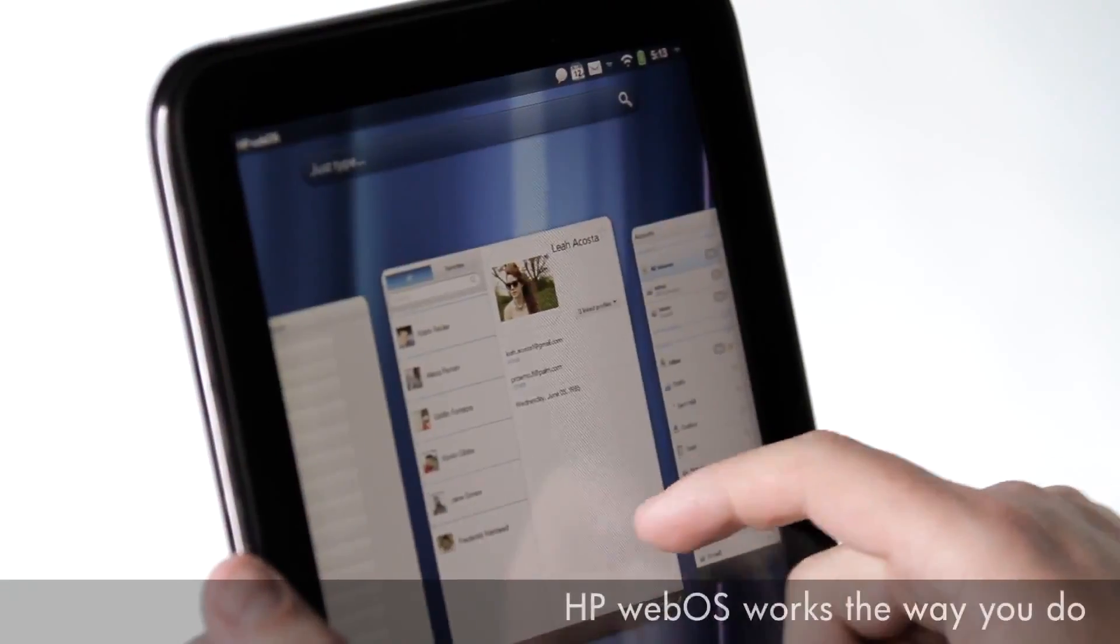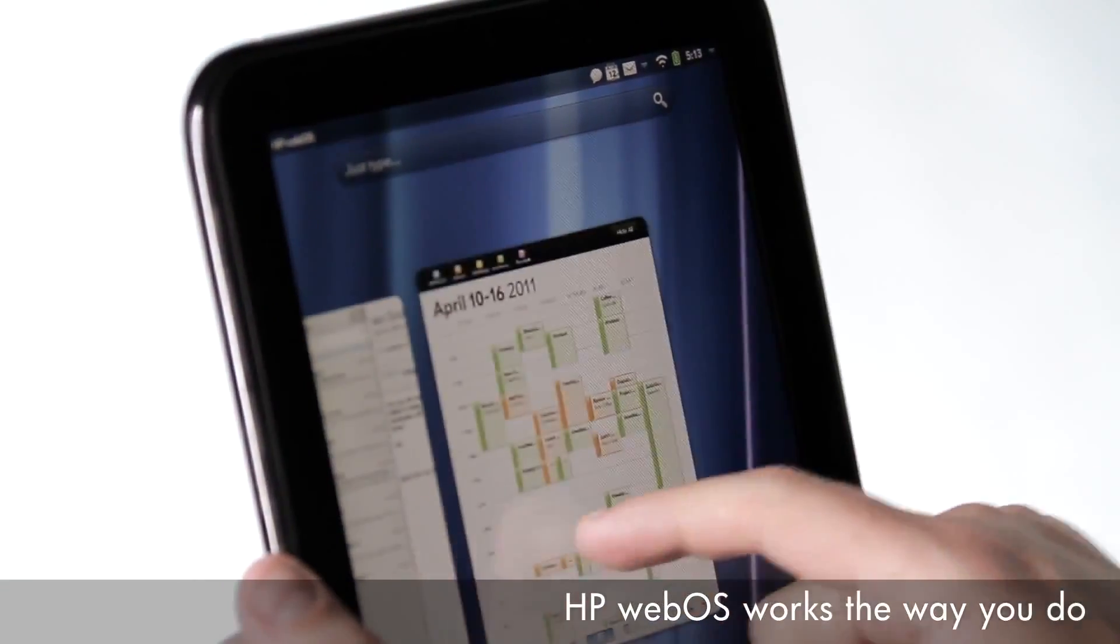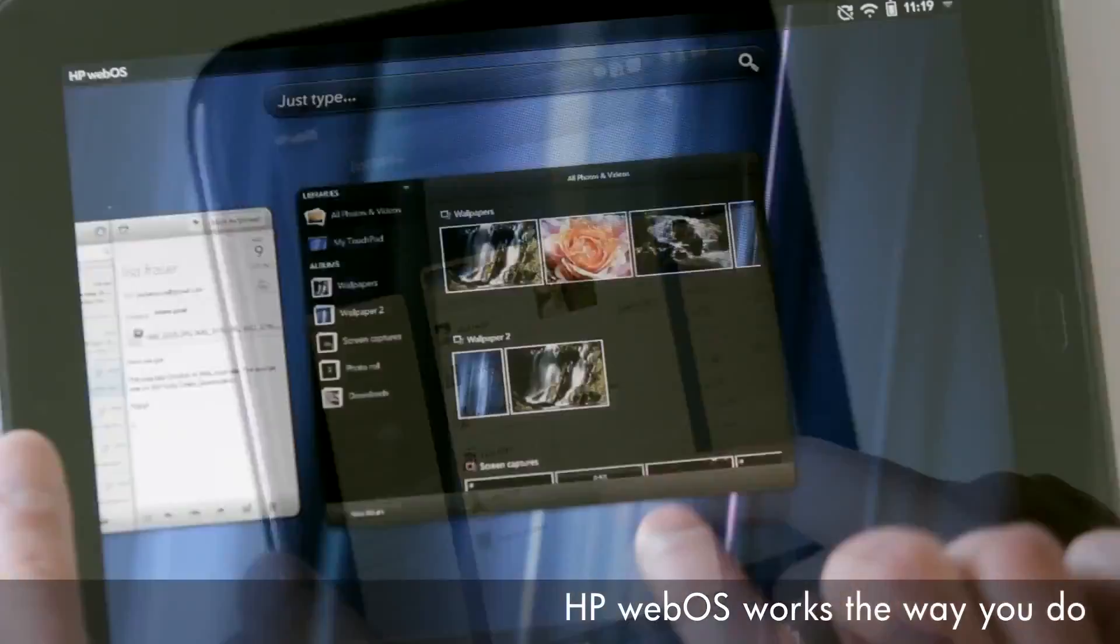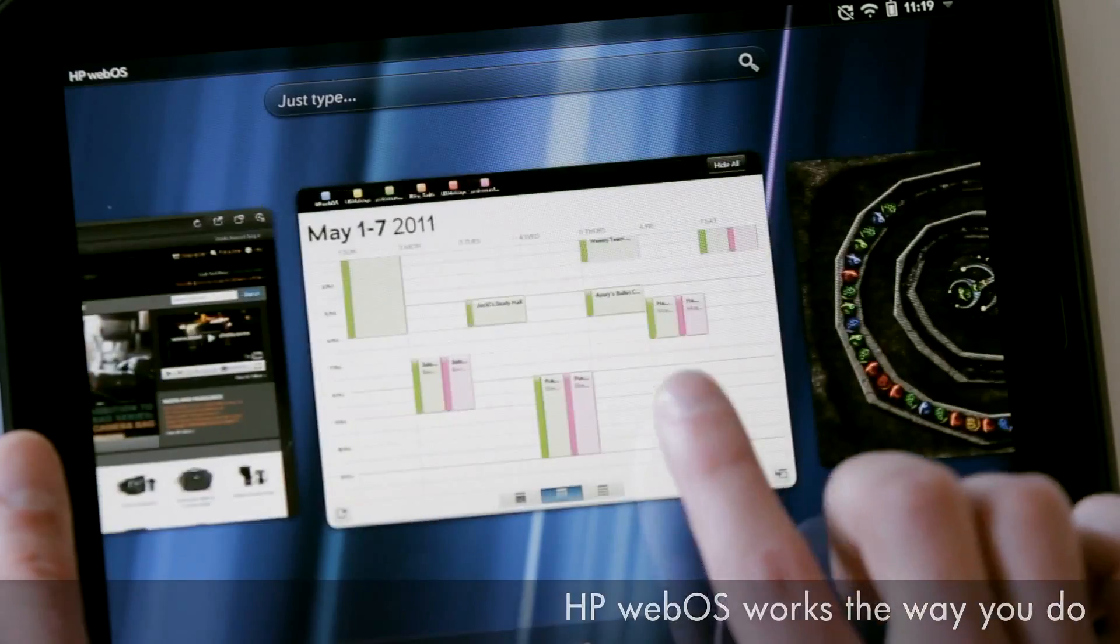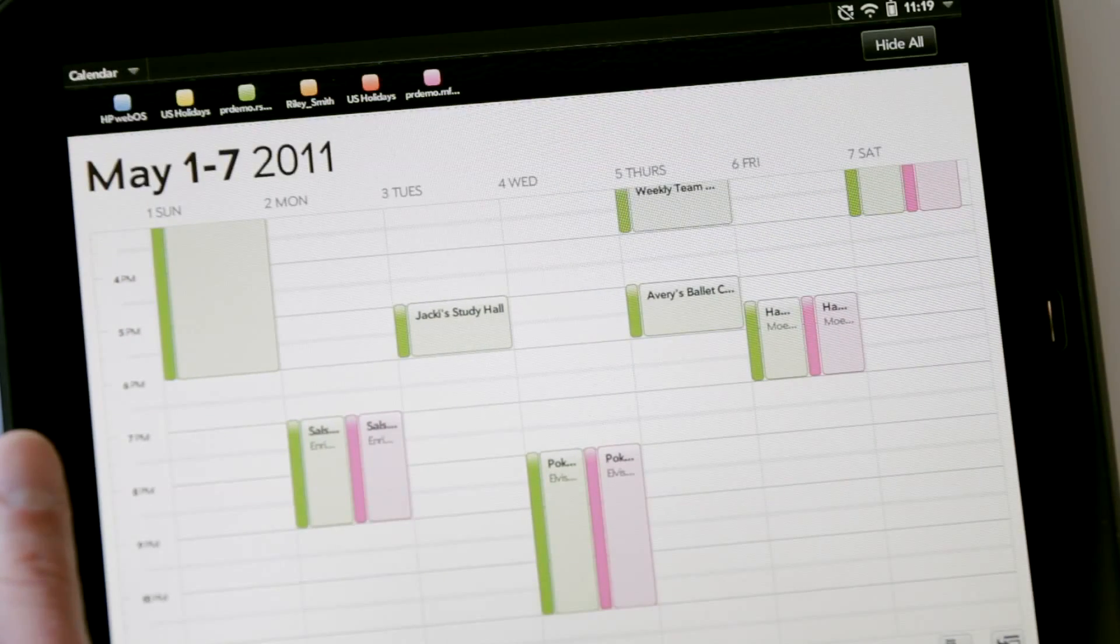The TouchPad user interface is a visual representation of your workspace, so you can manage your workflow in a way that's natural, easy, and fun.